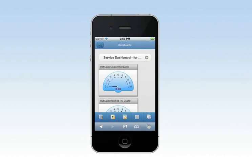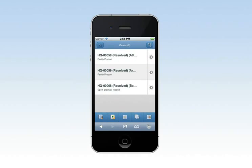Use a dashboard to keep updated with information that matters most to you. Click through to the related address book entries, opportunities, and customer service cases.